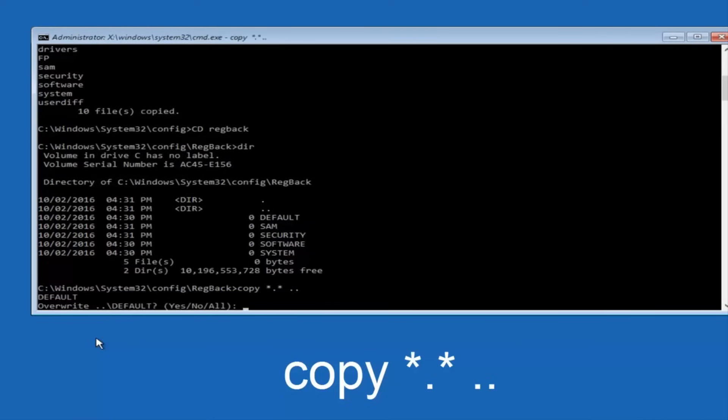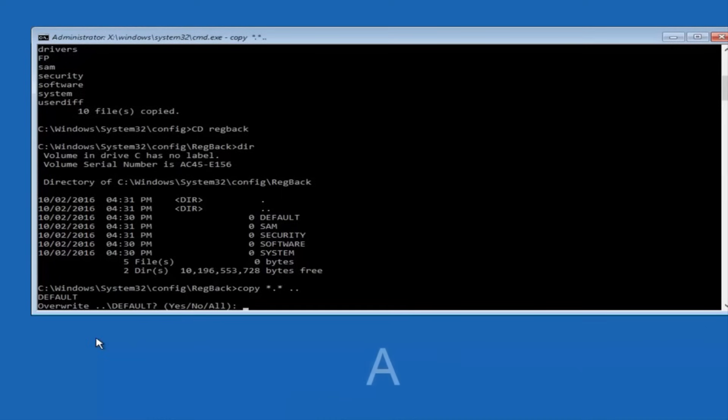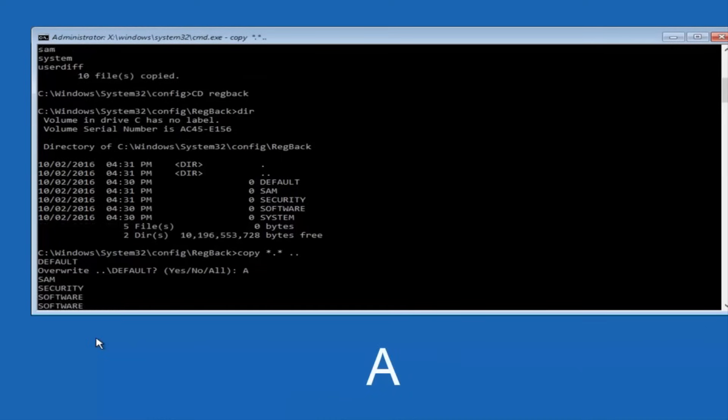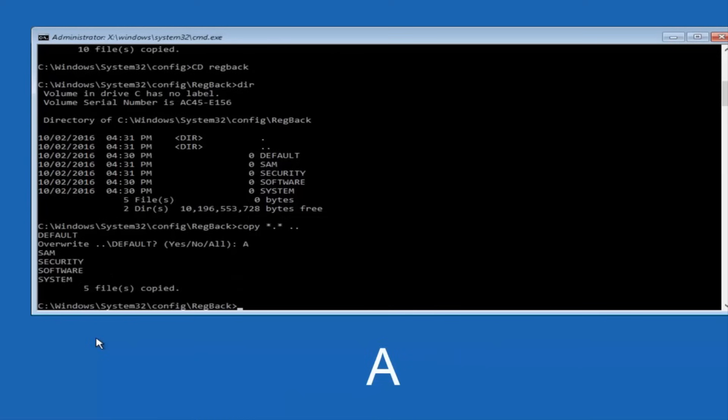When it says overwrite, type the letter A on your keyboard, and then hit enter. And then at this point, you can type exit.